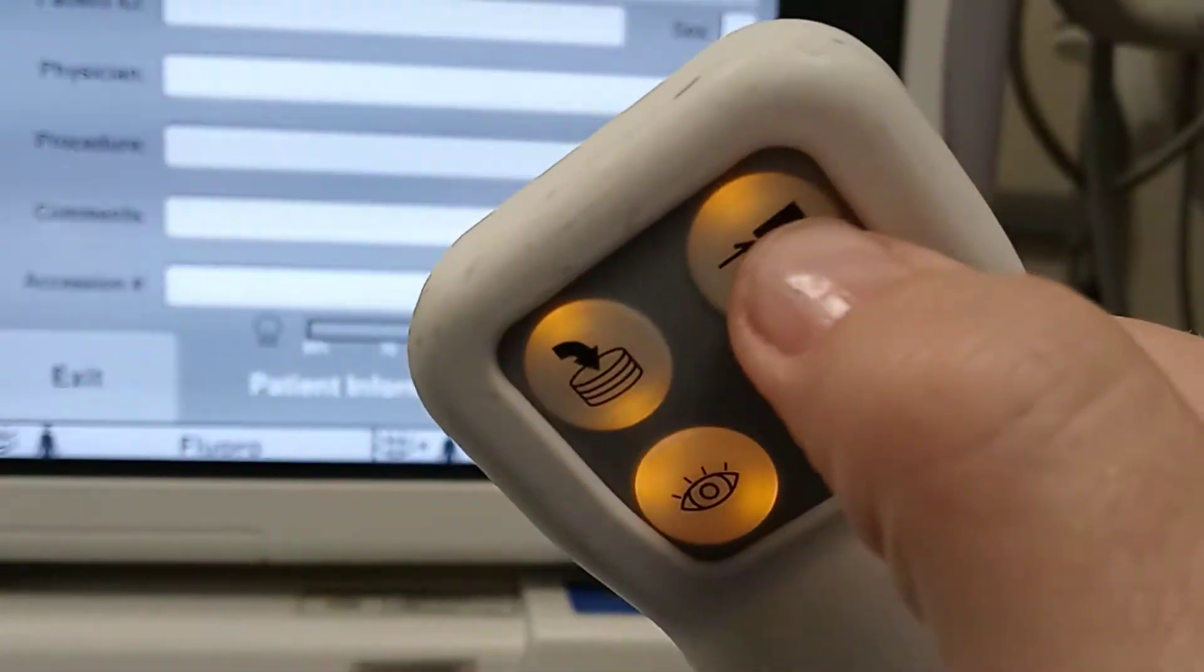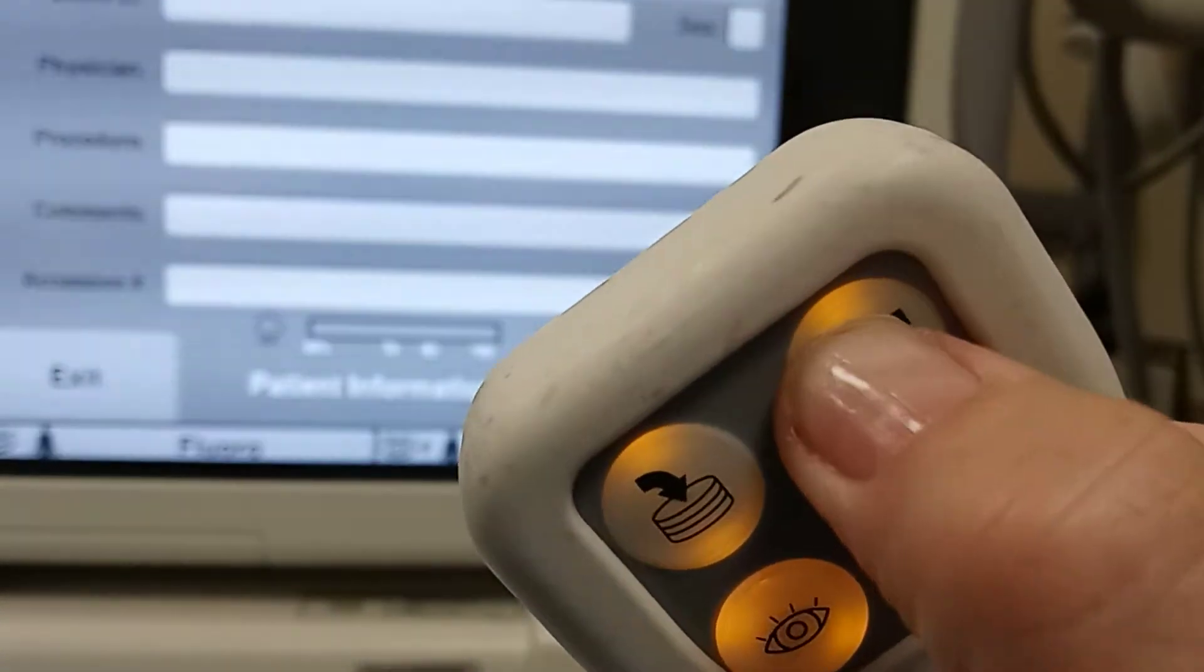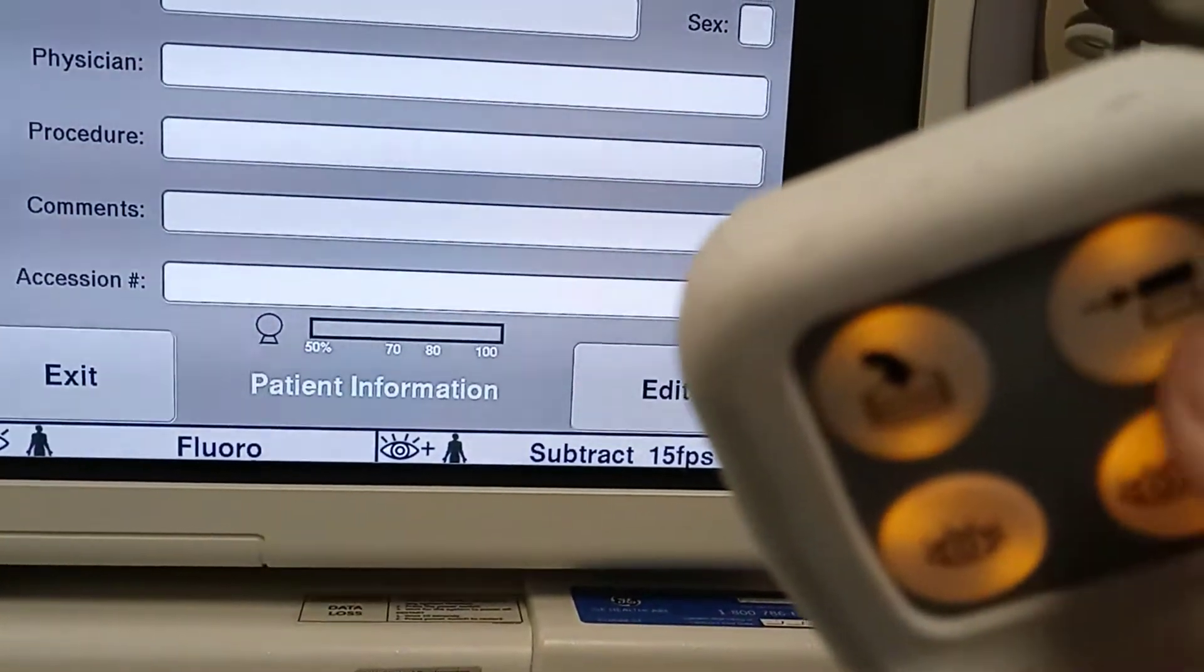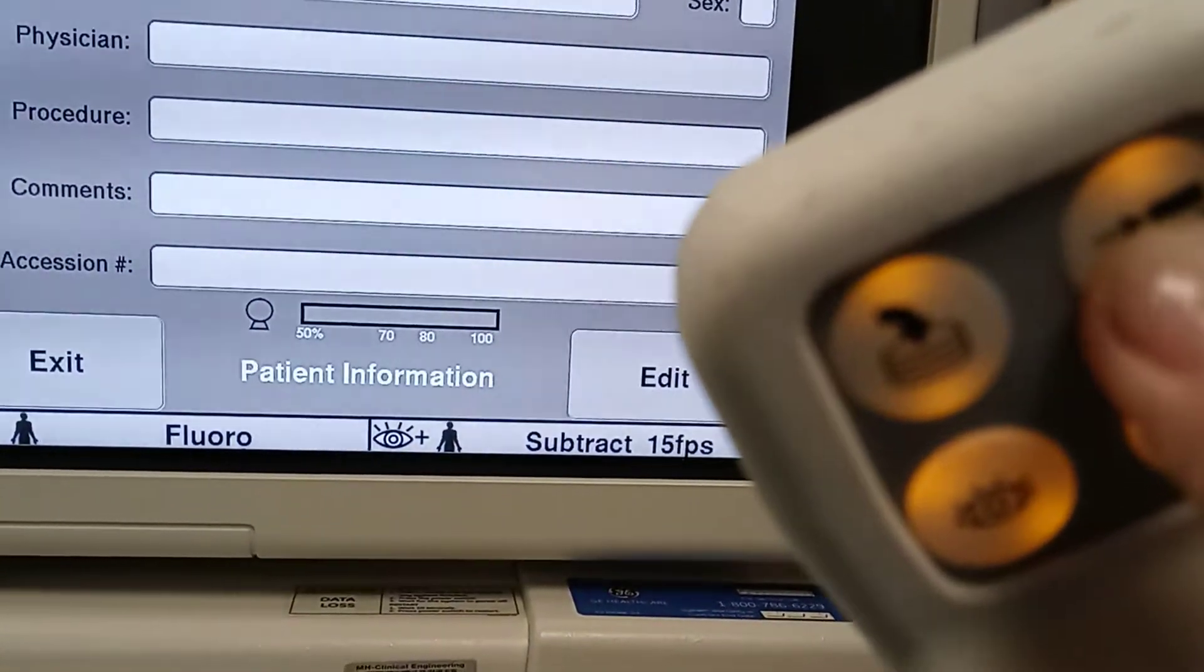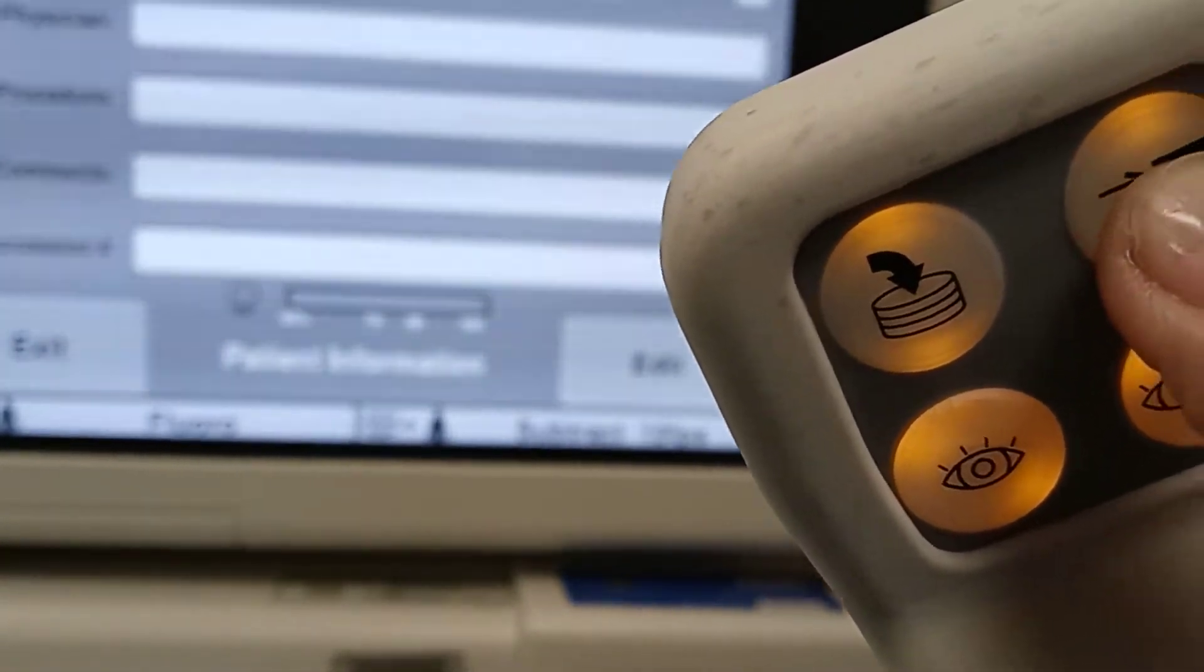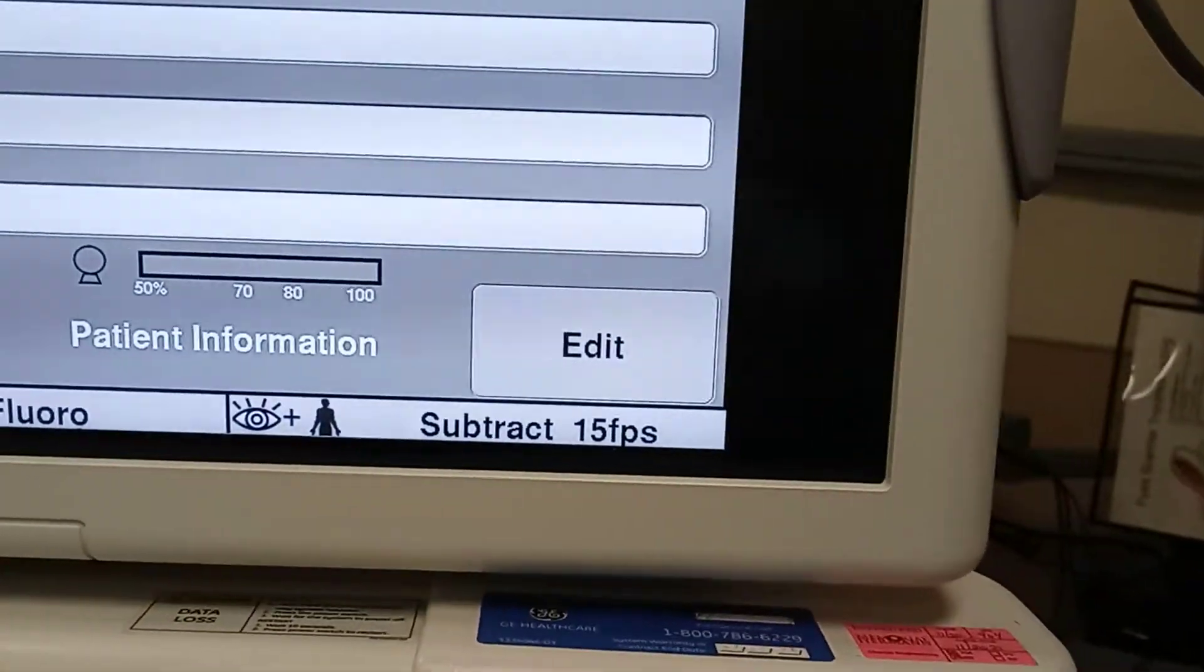I'm going to change it using my mode button. Here's my mode button. Subtraction change. As I poke it, you can change it back and forth from high level fluoro to subtraction.